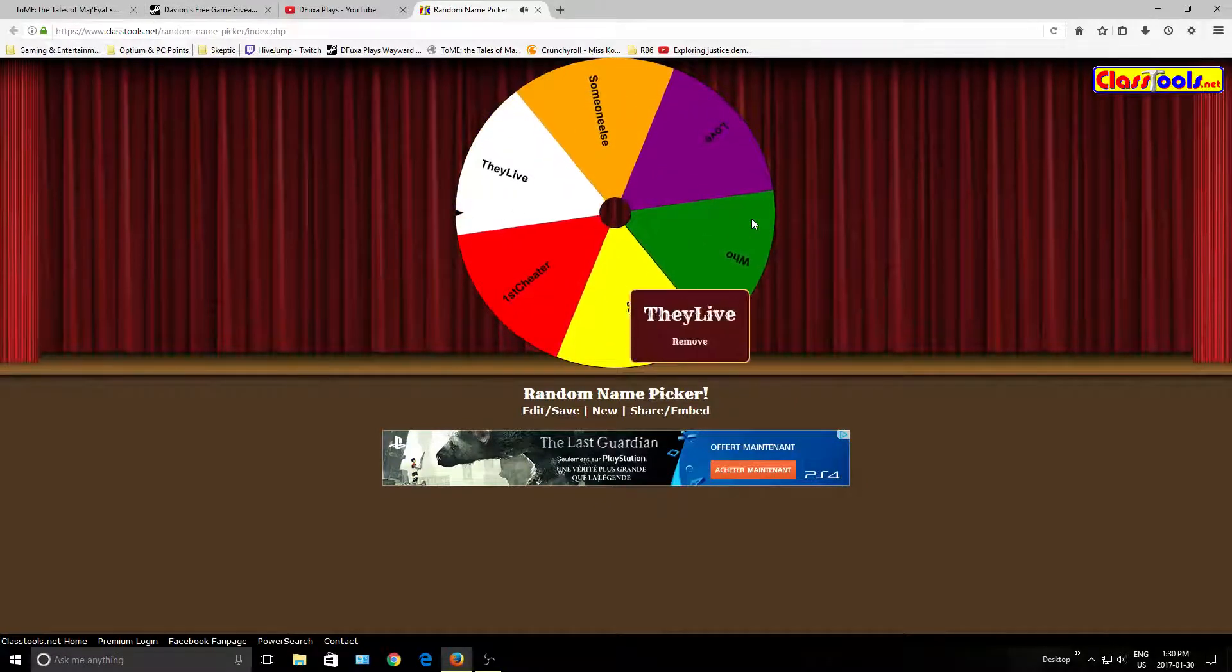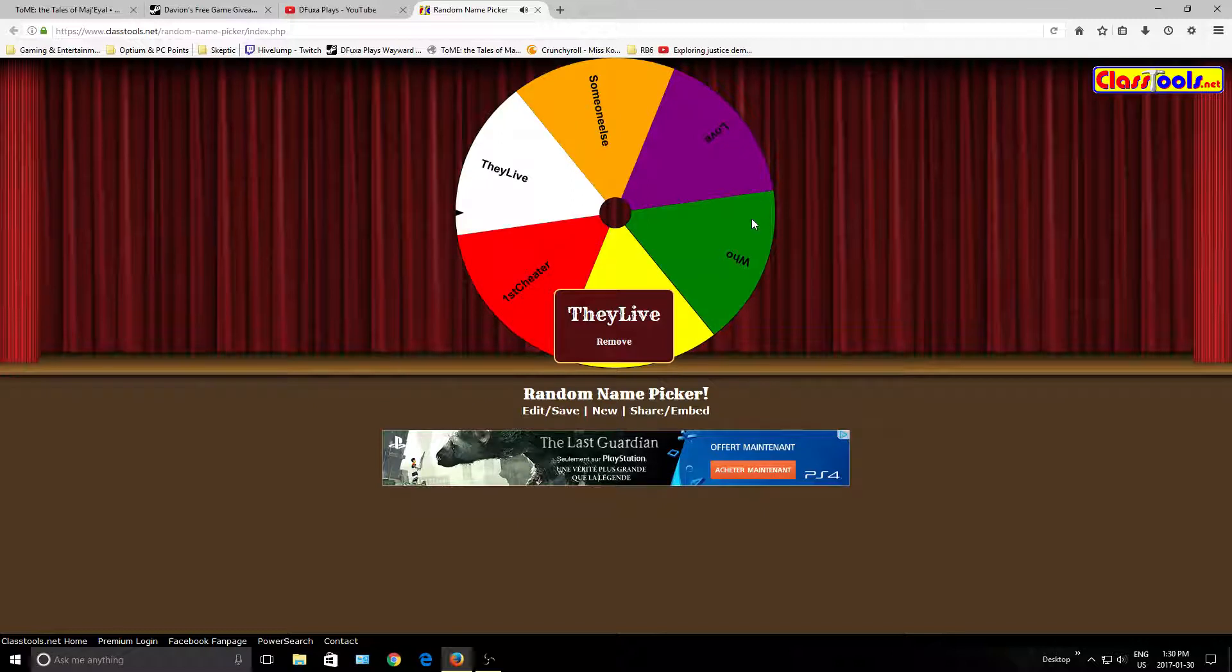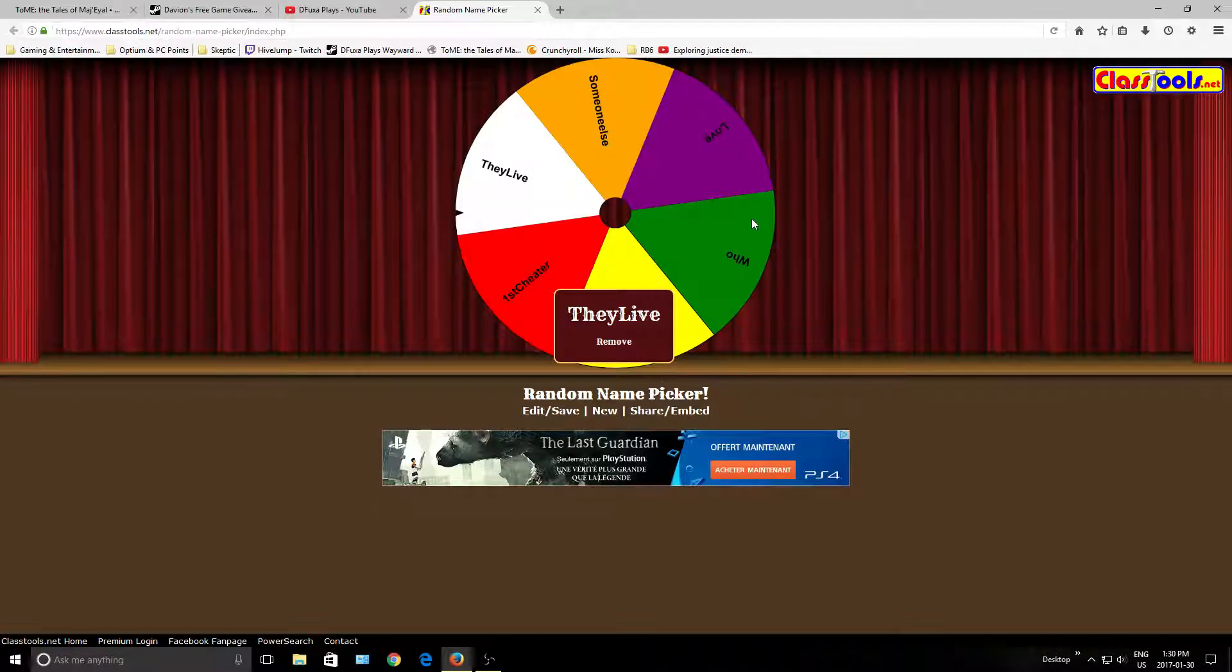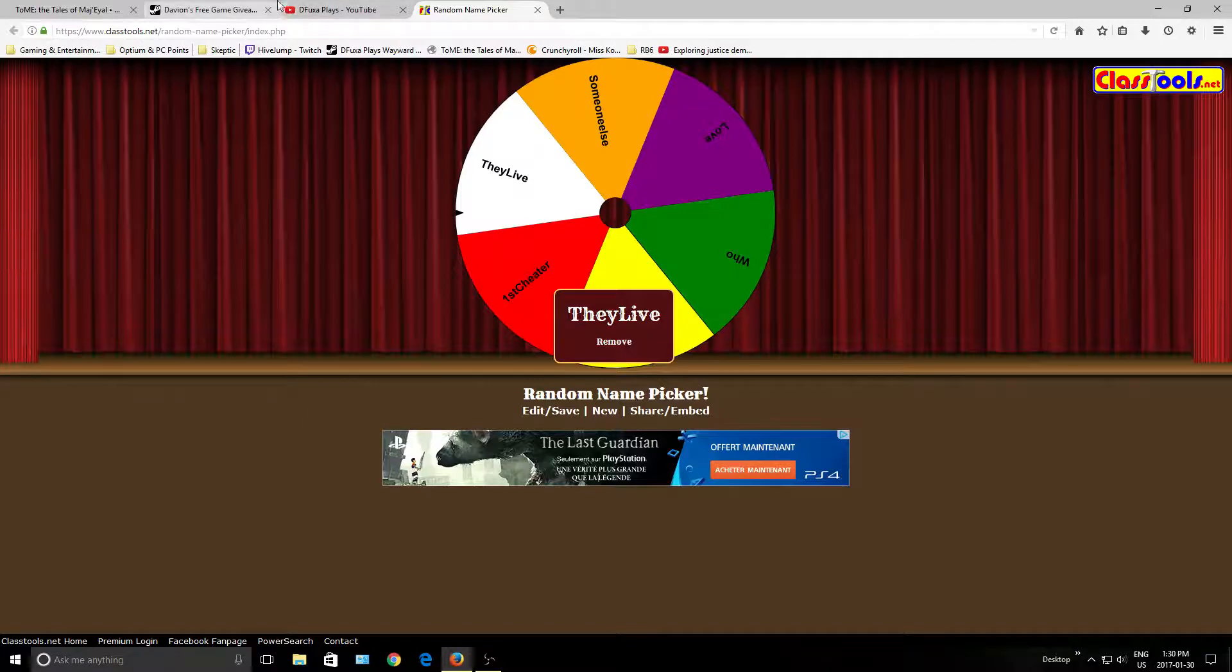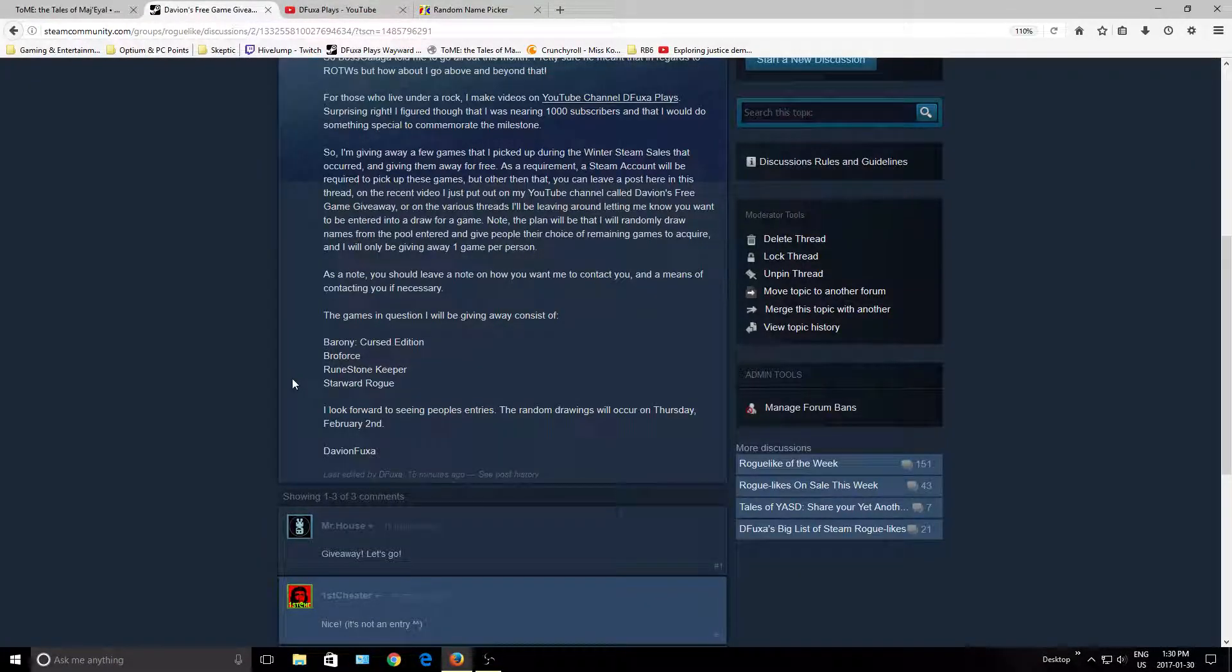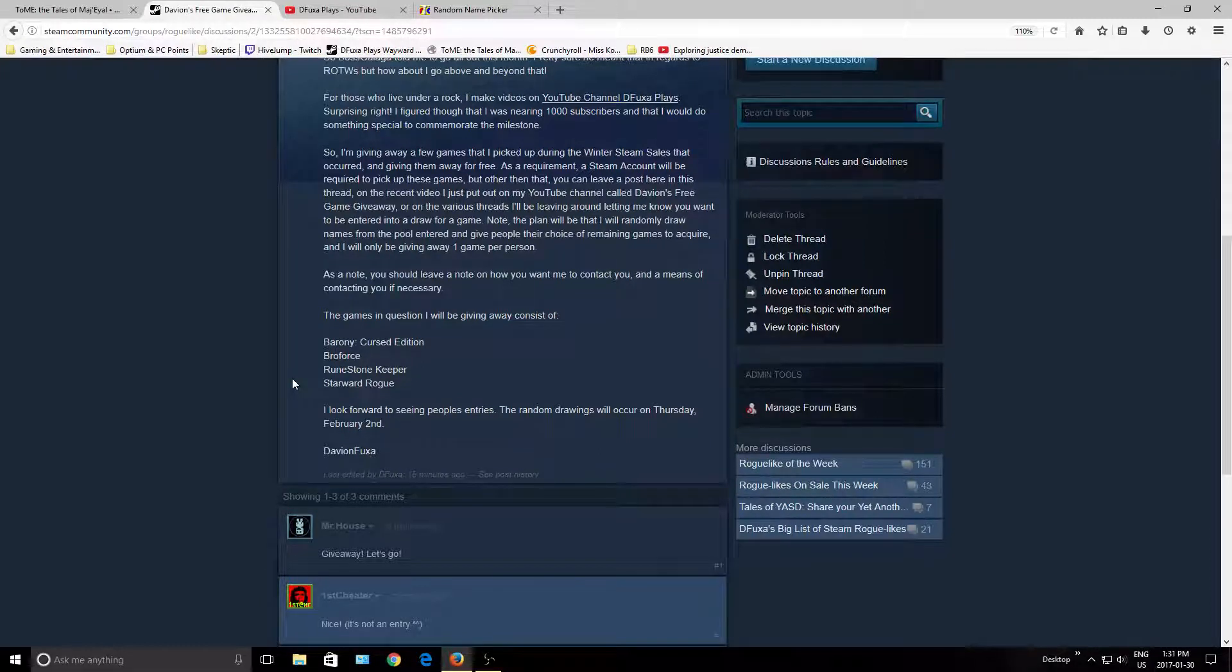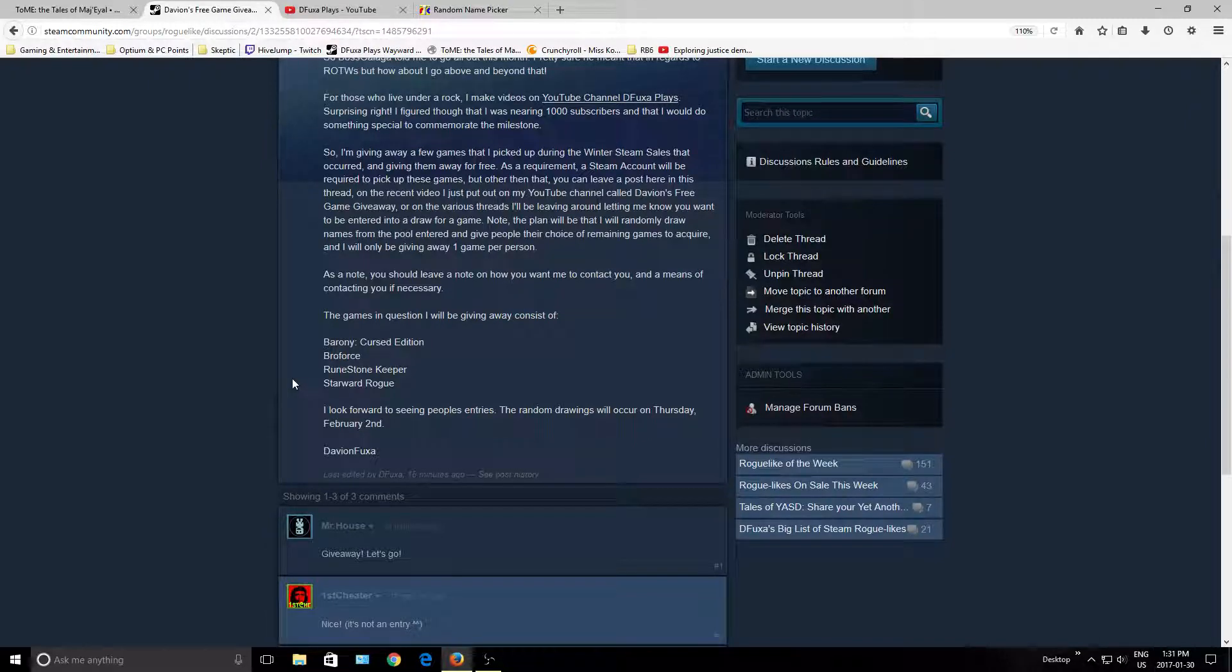So, there's They Live. What happens here at this point, They Live will go to the list, which is Barony and all this other stuff over here. And they'll say, hmm, I want to have this game from this list. So, he probably maybe wants Barony, so that gets struck from the list. And then, Broforce, Runestone Keeper, and Cyber Rogue will still be up for grabs, but Barony will be gone.